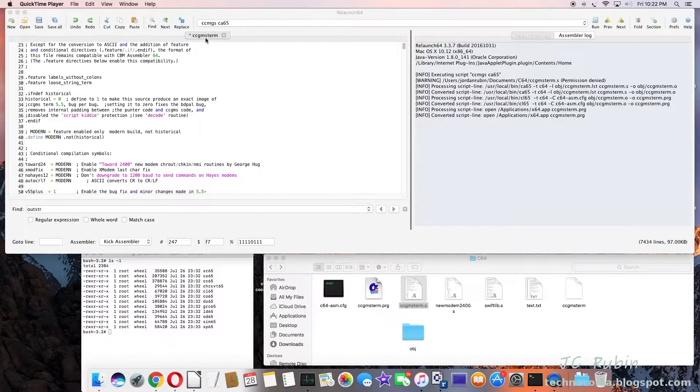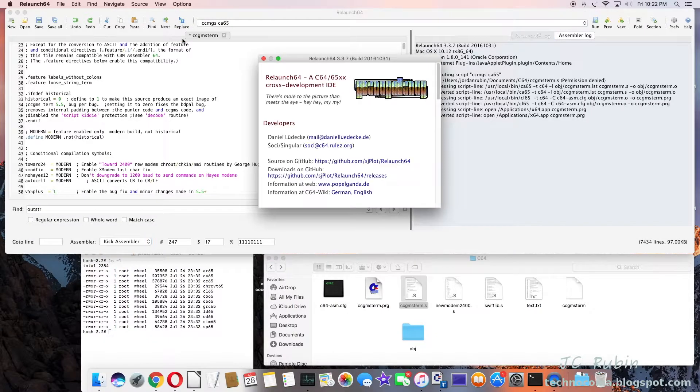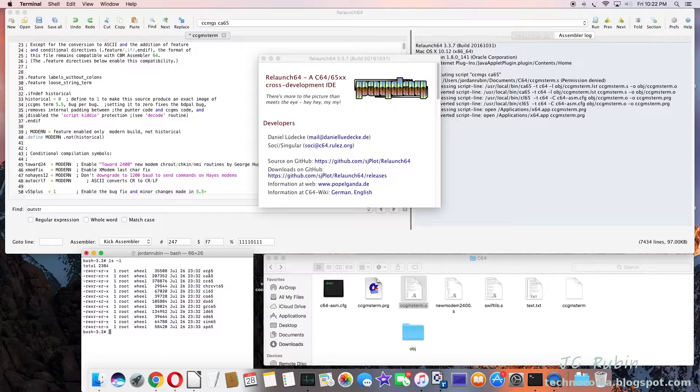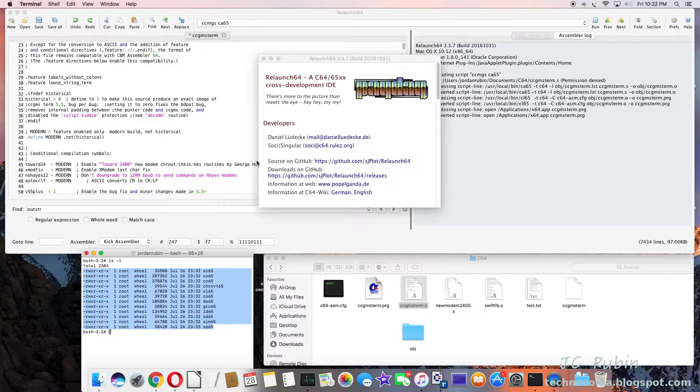So I'm running the latest version of Relaunch 64. I have the CA 65 compiler, the entire suite includes several different compilers and linkers, all different types.